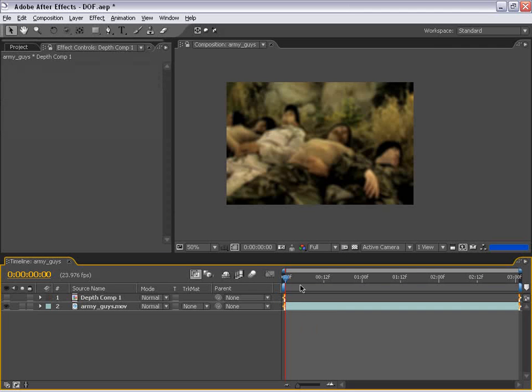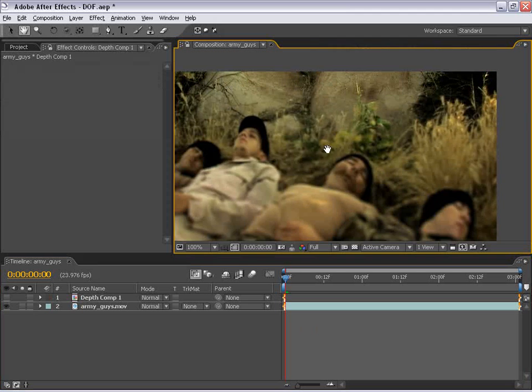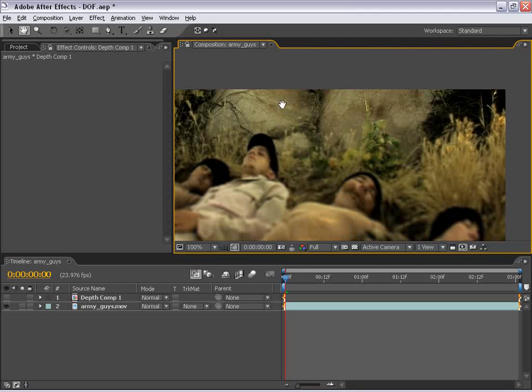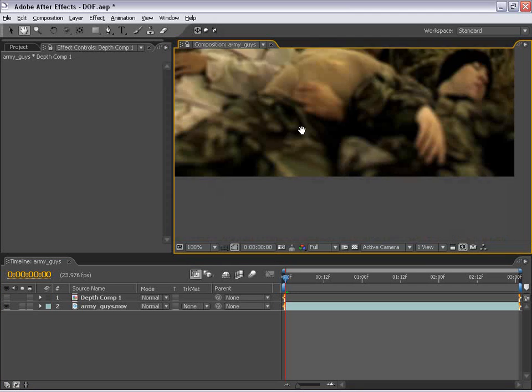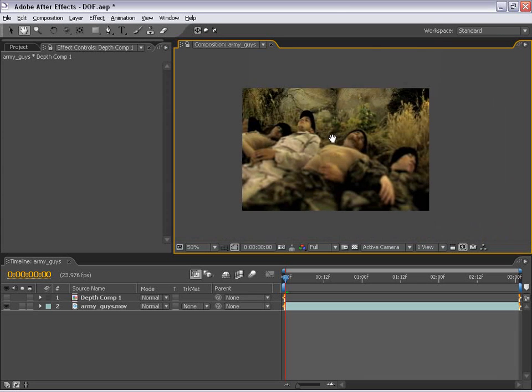And now you'll see our layer is starting to take an effect. So the rocks here are now in focus and the area down here is out of focus.